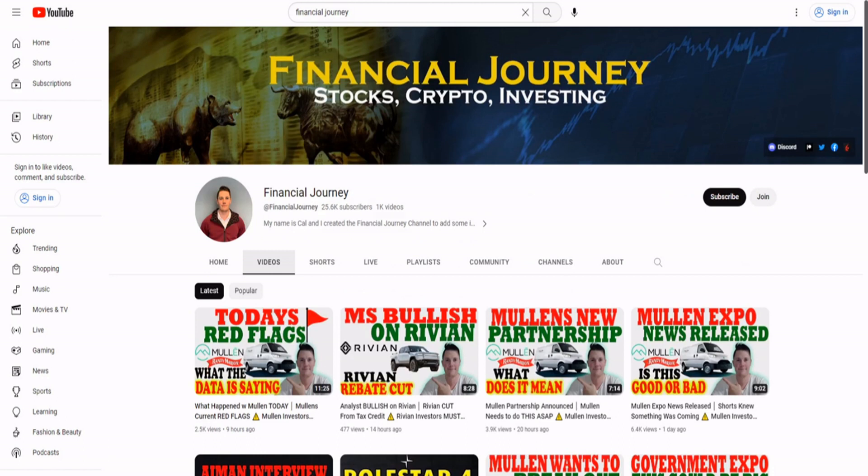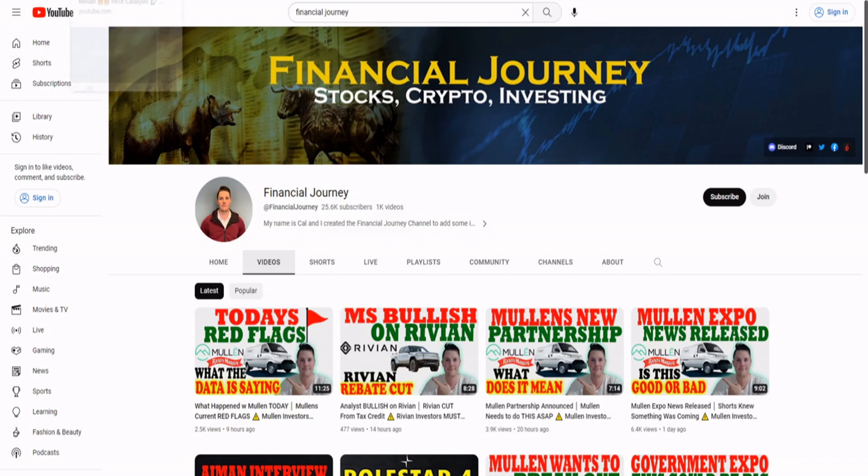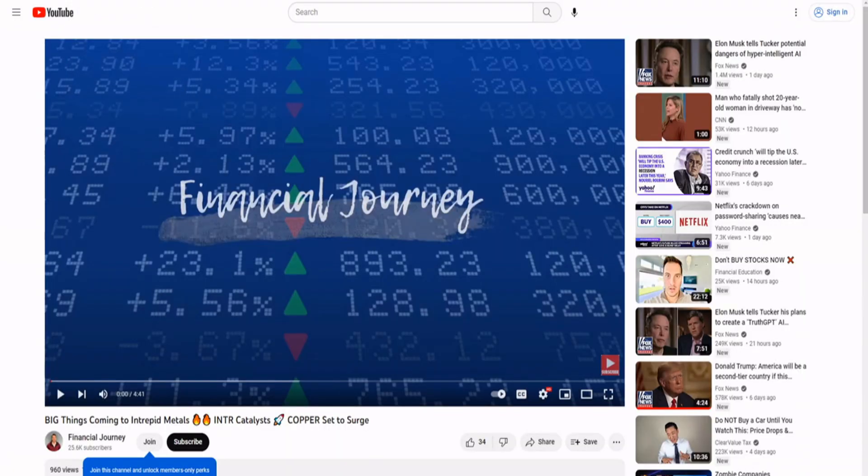He has been paid several times to promote penny stocks. And a lot of times, he likes to be very deceptive with how he discloses it. Sometimes he just puts it in the description, sometimes he says at the very end of his video for a few seconds that he was paid to promote, and he doesn't really disclose it all too well. He doesn't do a great job of disclosing it.